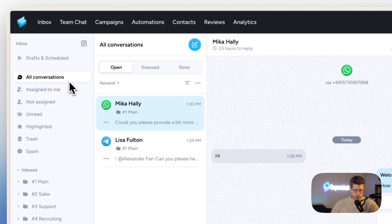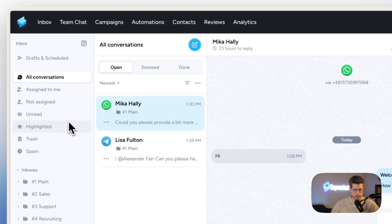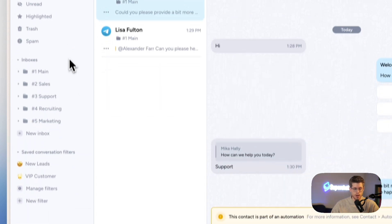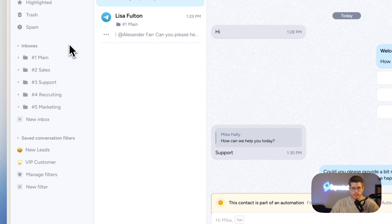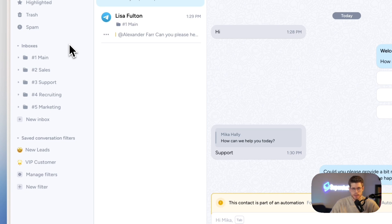All conversations, conversations that are assigned to me, conversations that are not yet assigned and so on. Down below, we have inboxes. Inboxes are basically a collection of different communication channels that you can use to represent different locations or different departments.